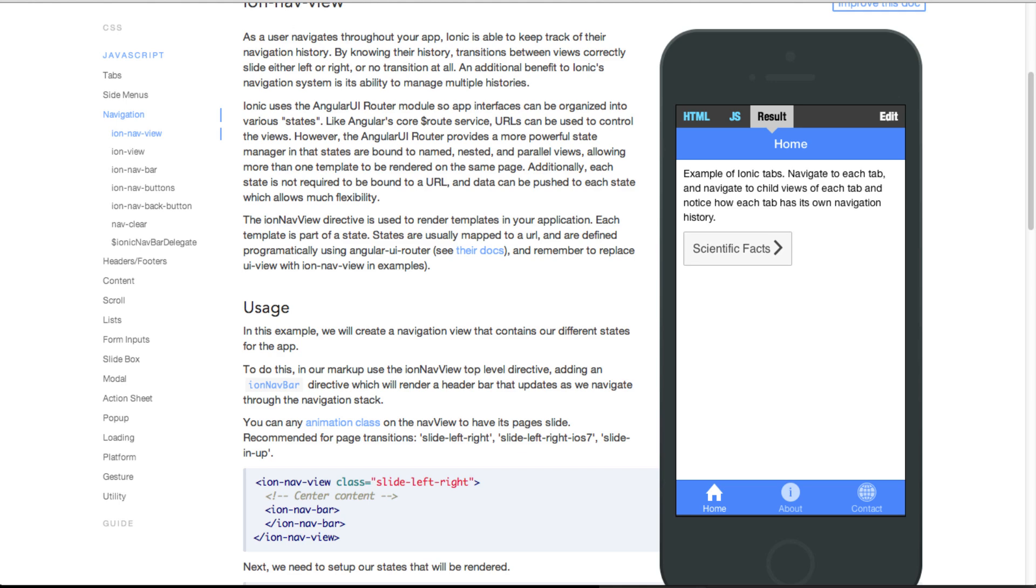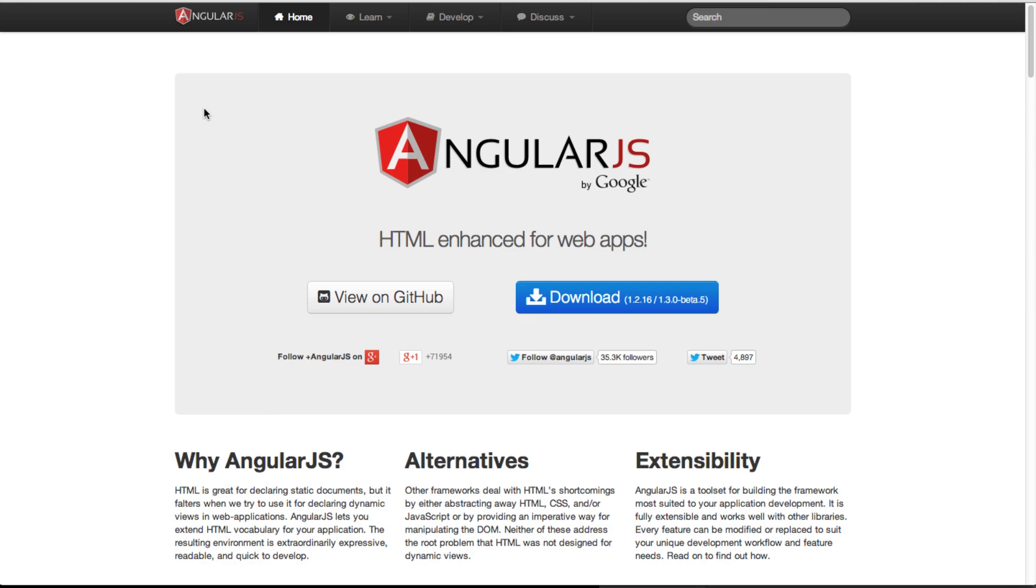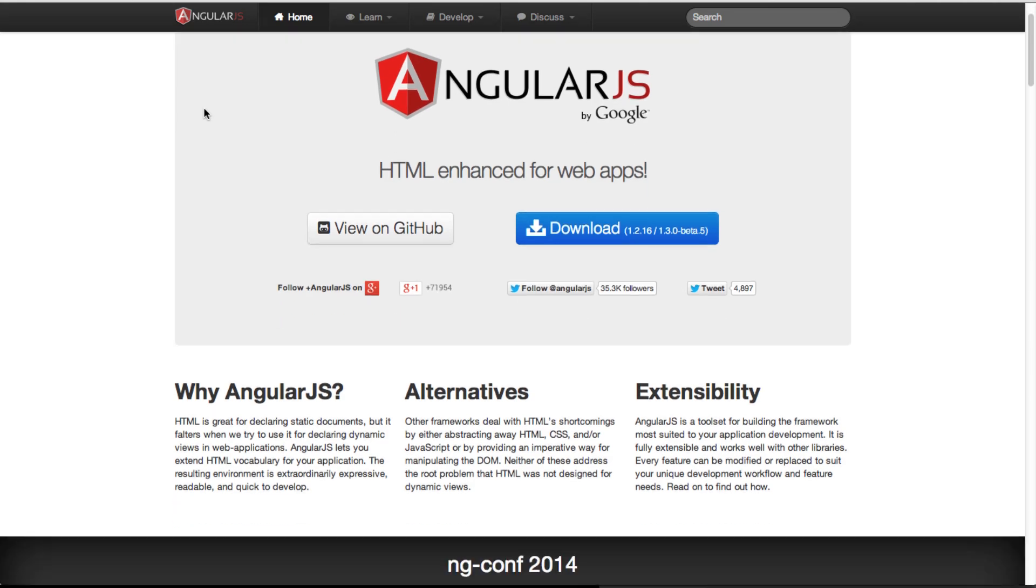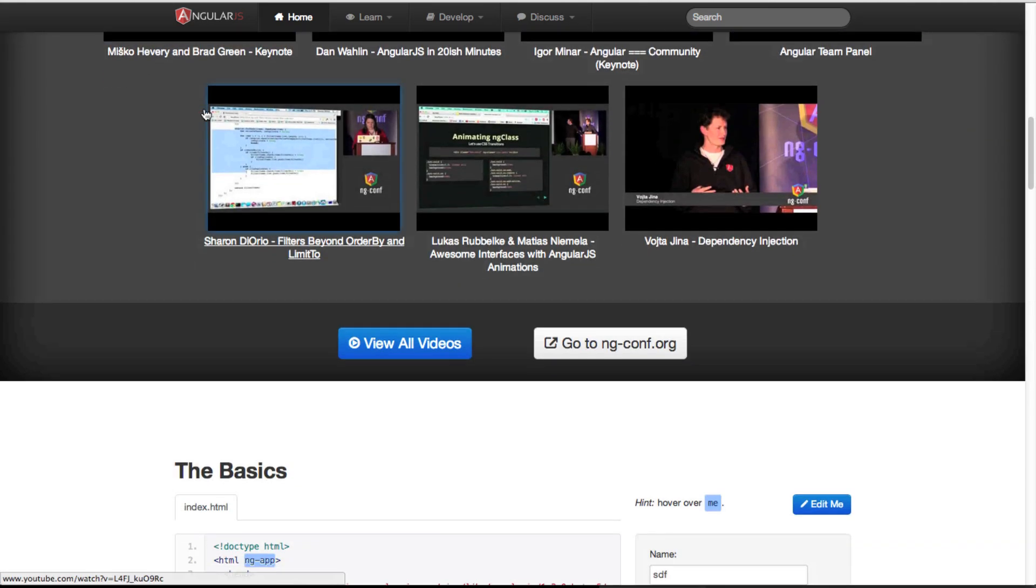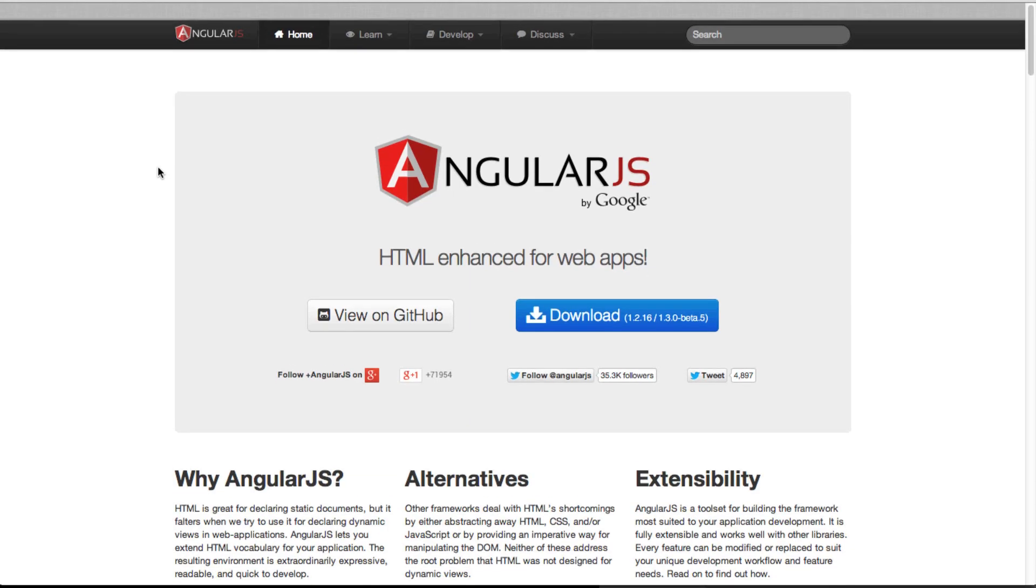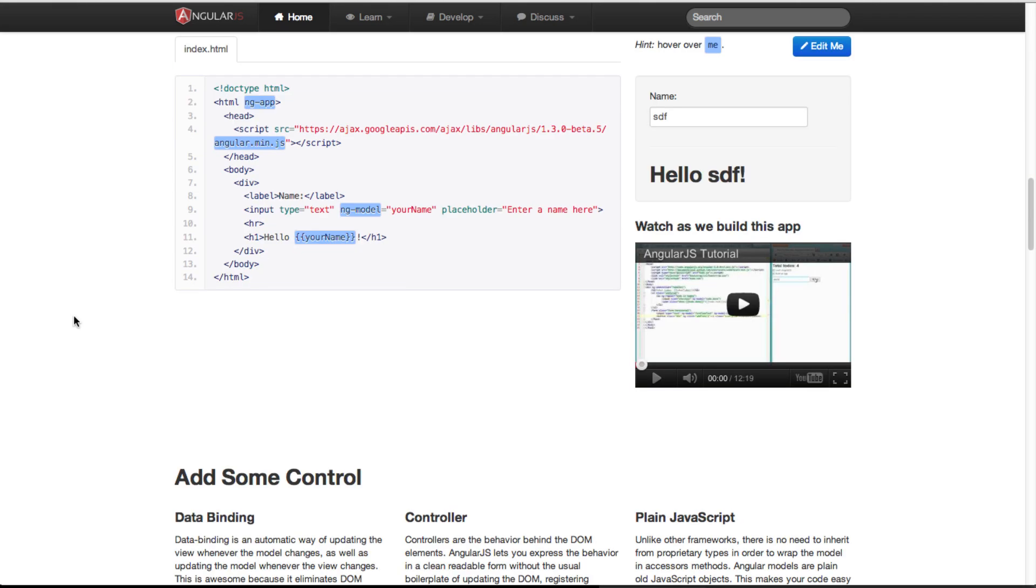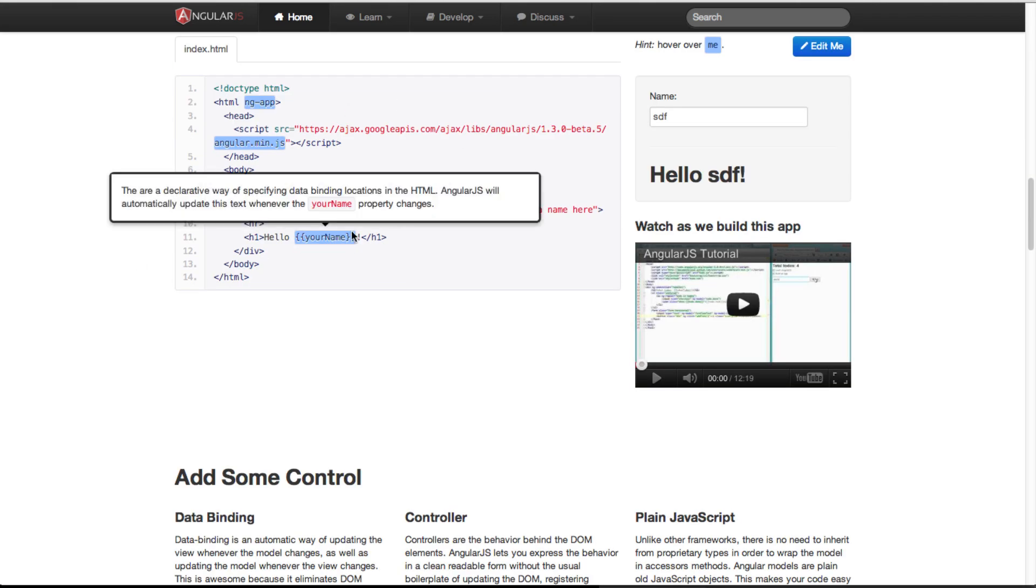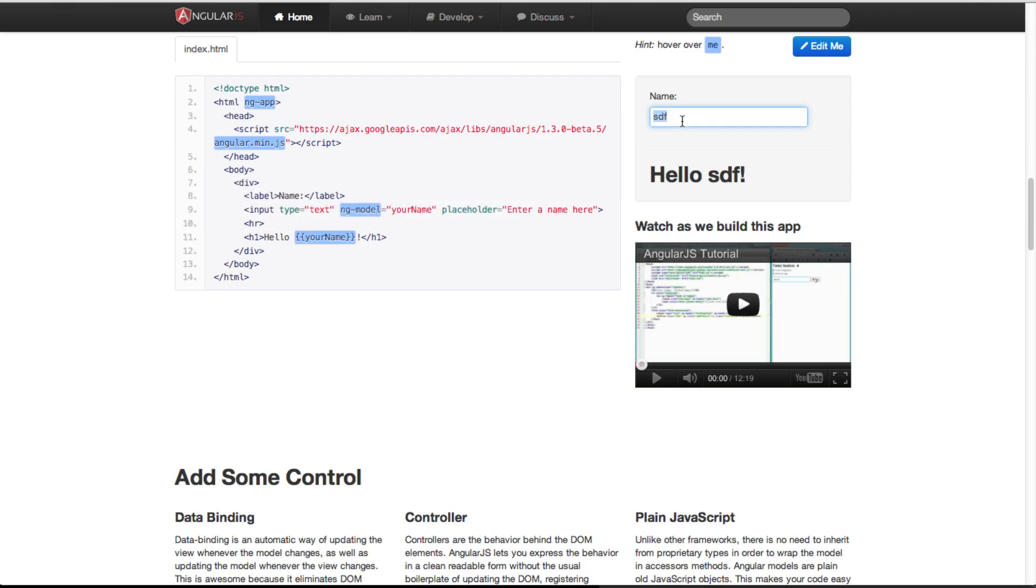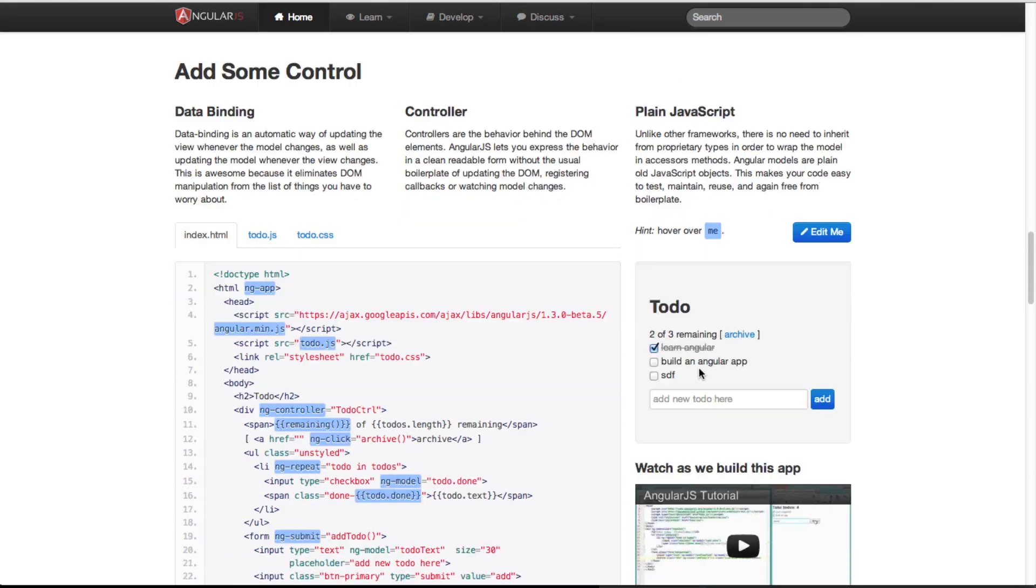But before we go ahead let's quickly take a look at AngularJS. AngularJS is the brains, if you will, that actually does all the hard work. You can see all the videos up here to learn more about Angular. They also provide a bunch of examples right here so you can play around right in the website.